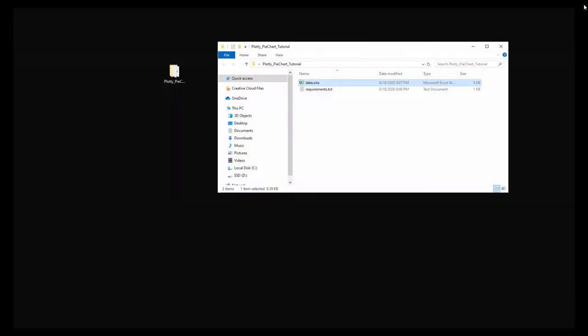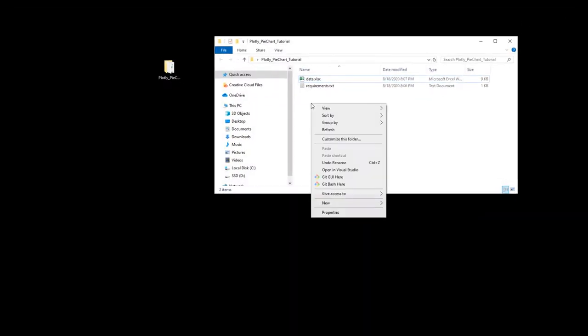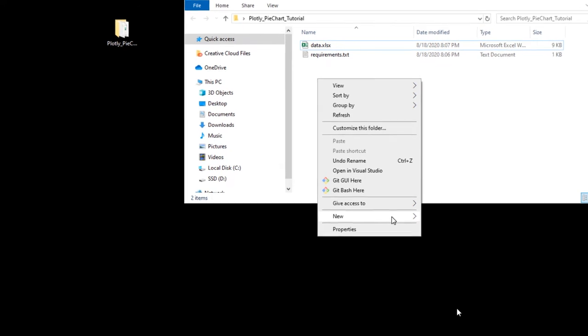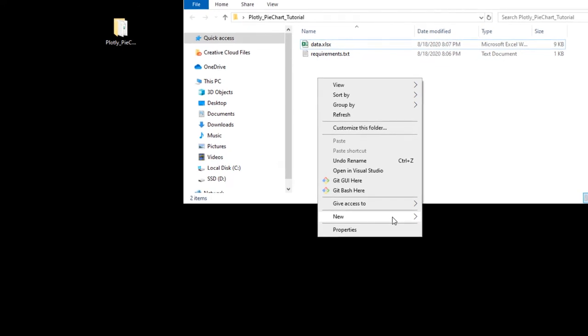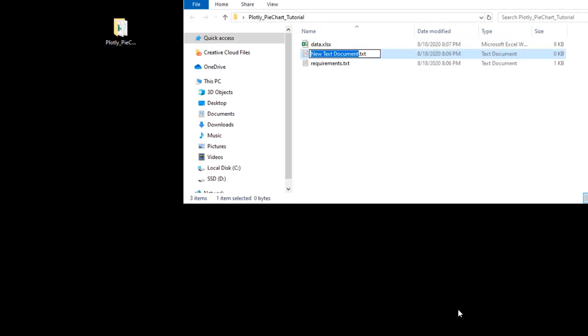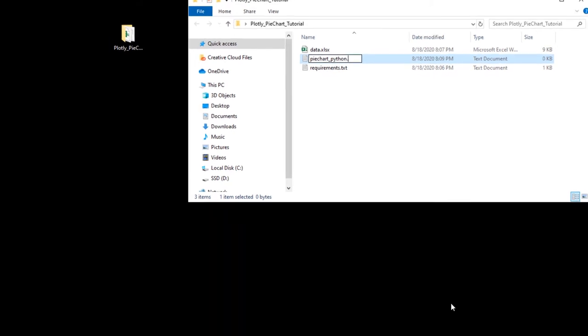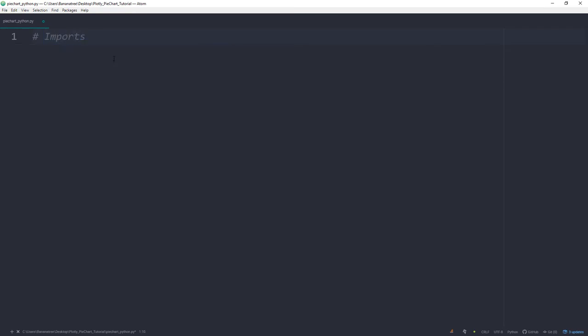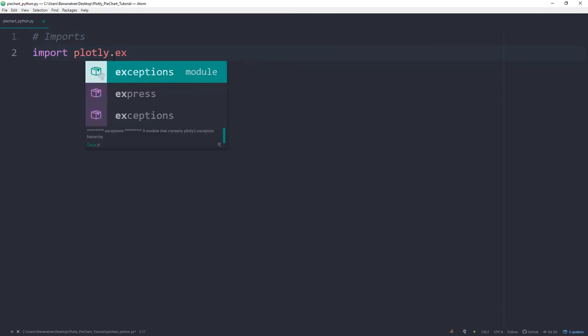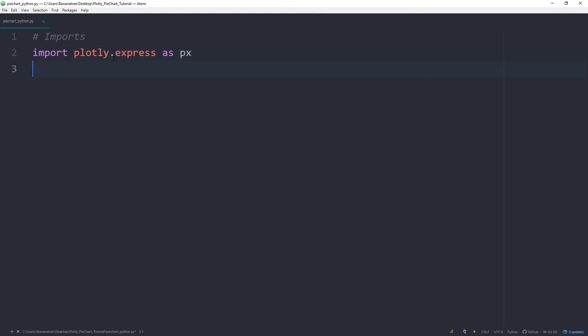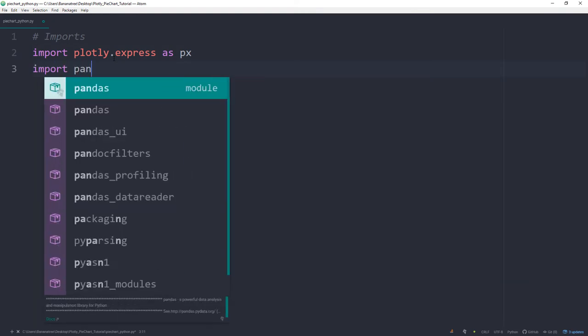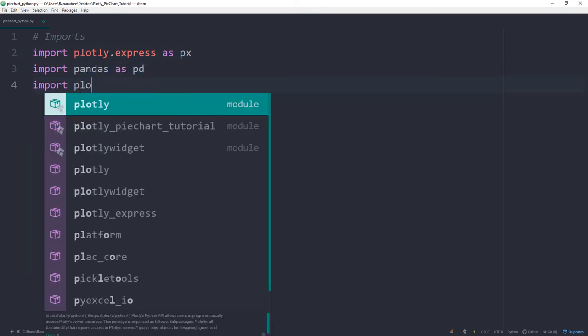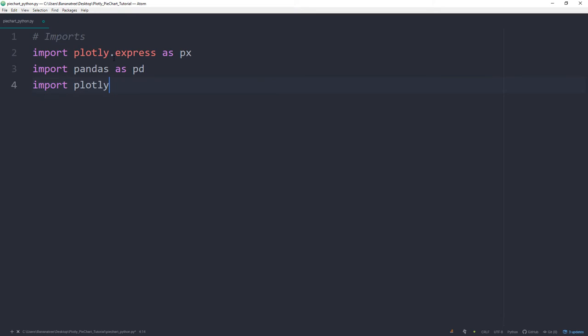Alright, now let us see how to transform this data into an interactive pie chart. First I will create a new Python file and name it pychart_python.py. And here first I want to import the libraries we just have installed. So import plotly.express as px and import pandas as pd and import plotly.